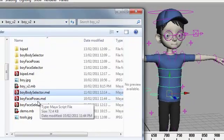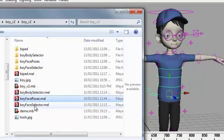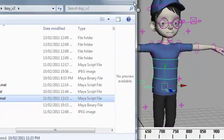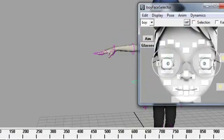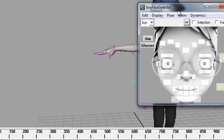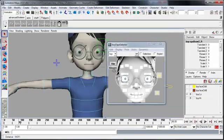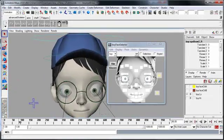Some of the other tools that comes with this character is, there's a face selector. Now this face selector is about the same functionalities as the body selector, except that the buttons represent various control points on the face.